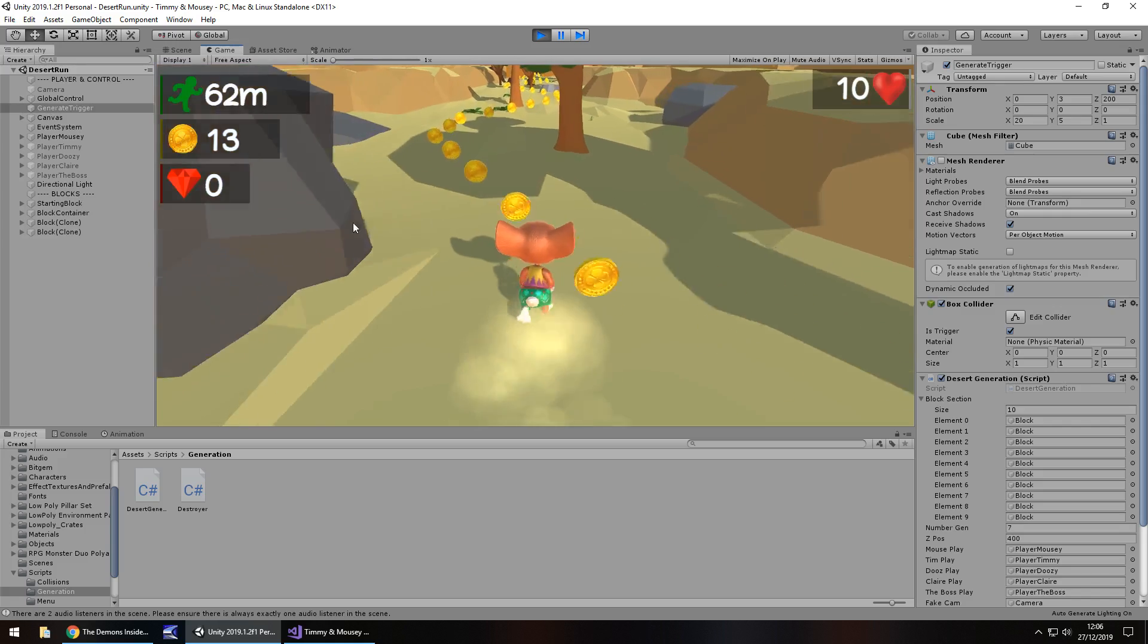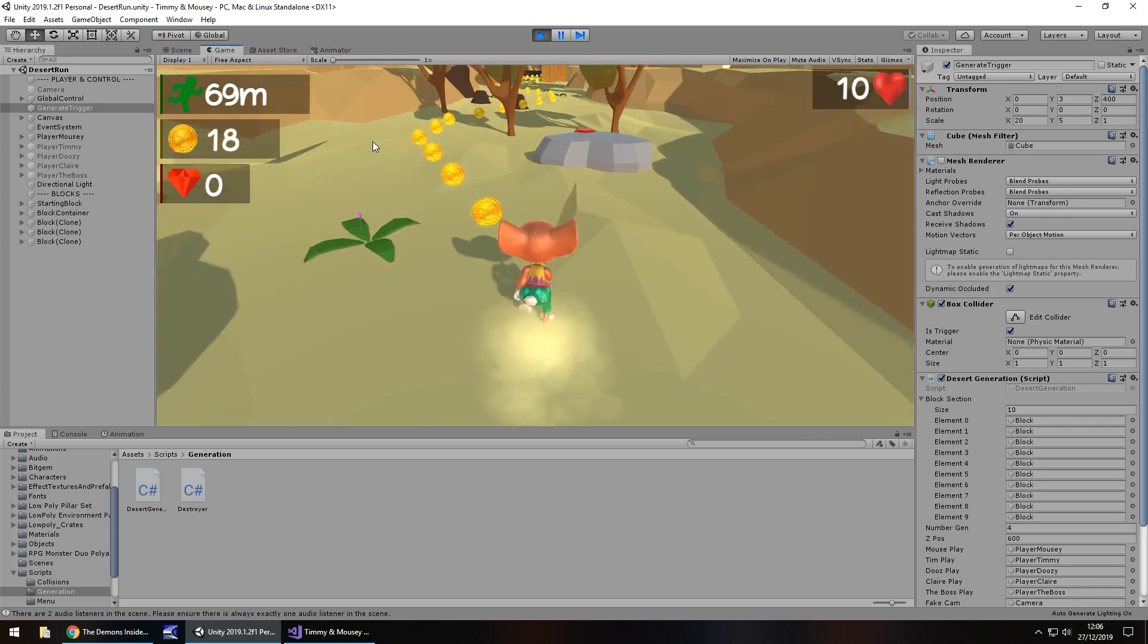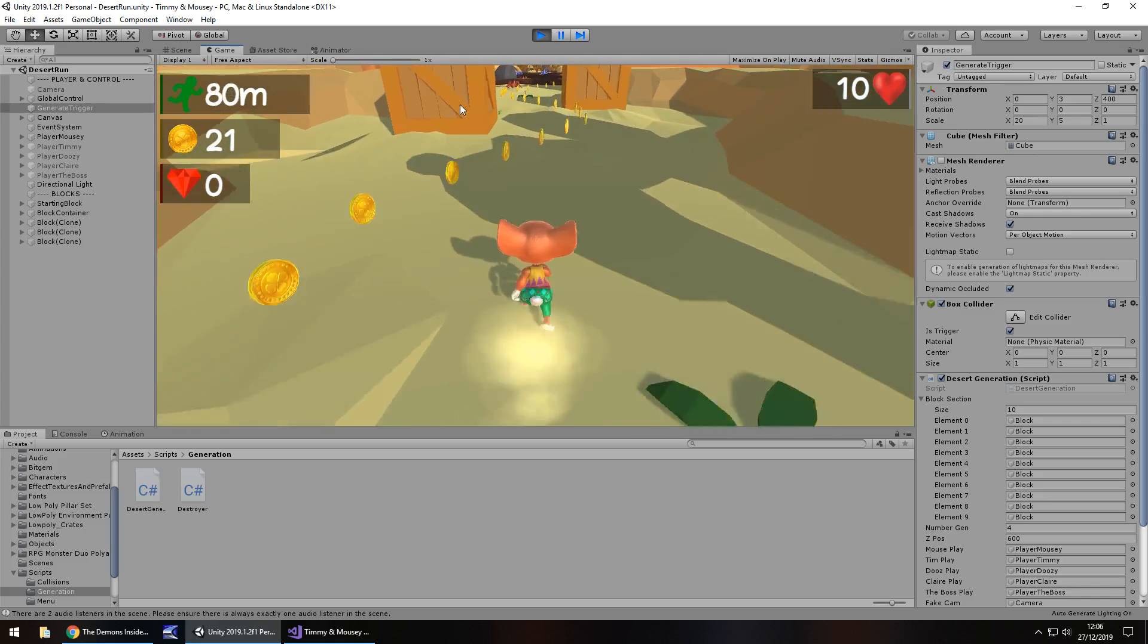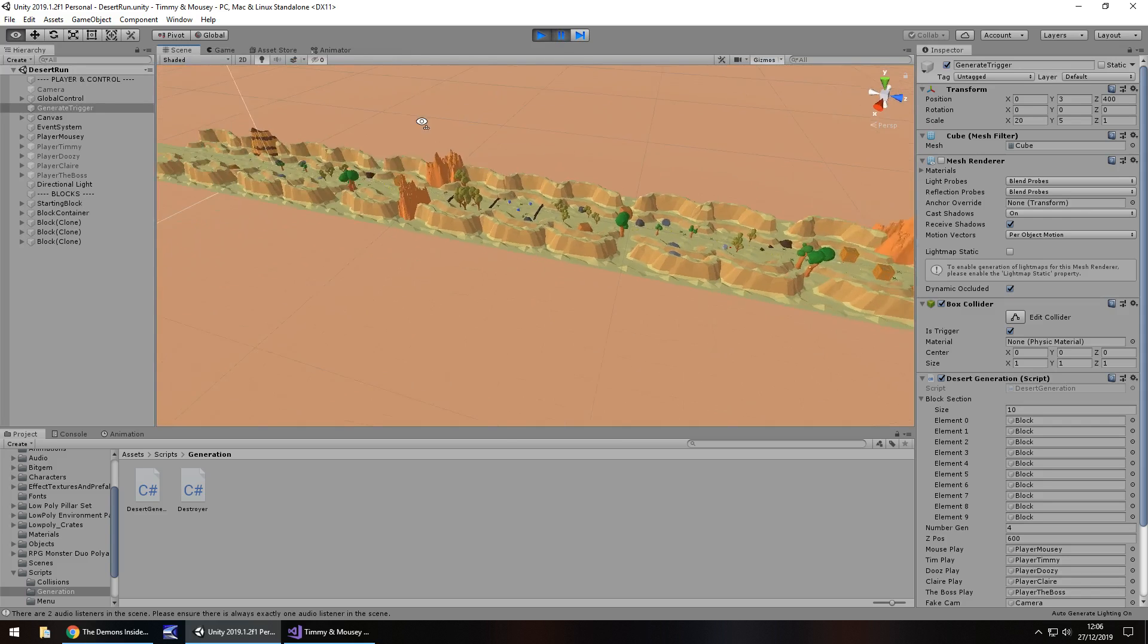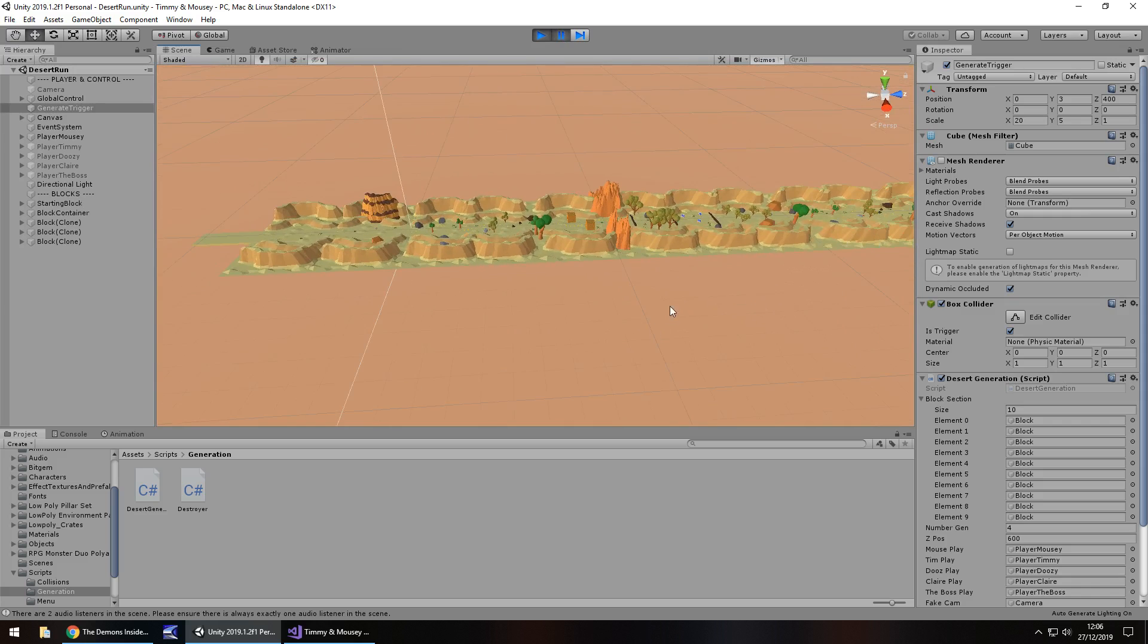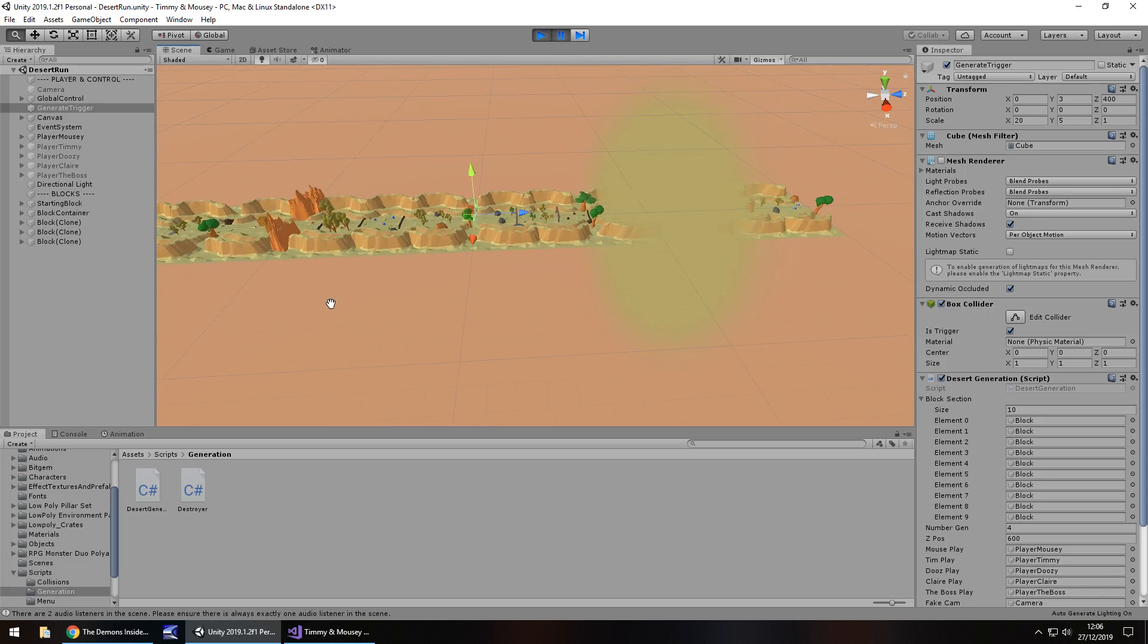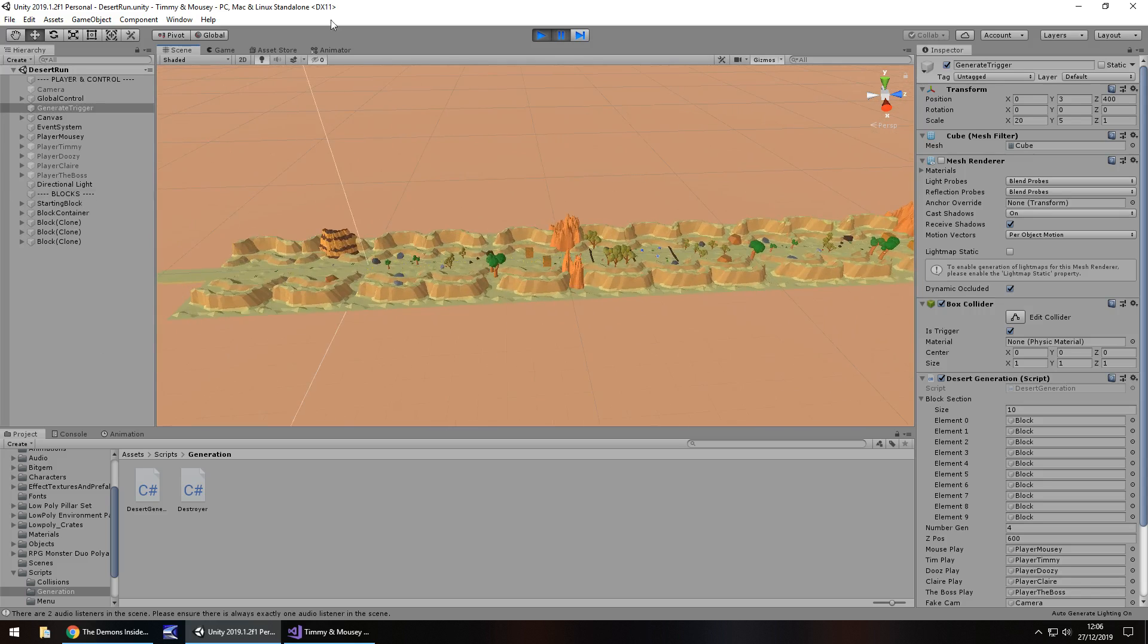So we should see a new one appear now. And it has generated the same one twice again. Again, that's down to the code. I need to just generate some extra code to stop that happening. So I'm going to pause that now. And we can see that the start section is still there. And everything is looking as it should do. So we have all the sections generated.